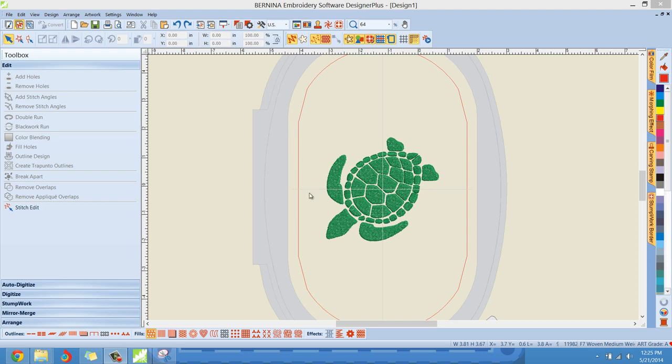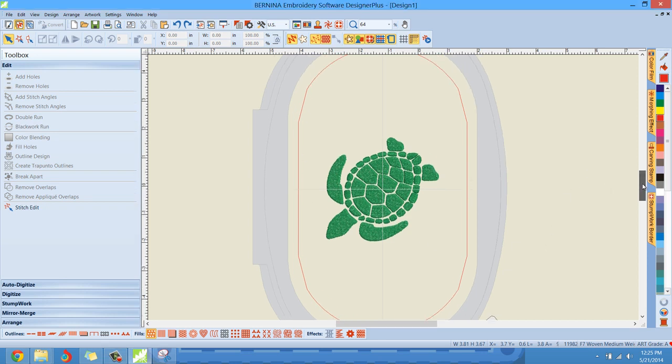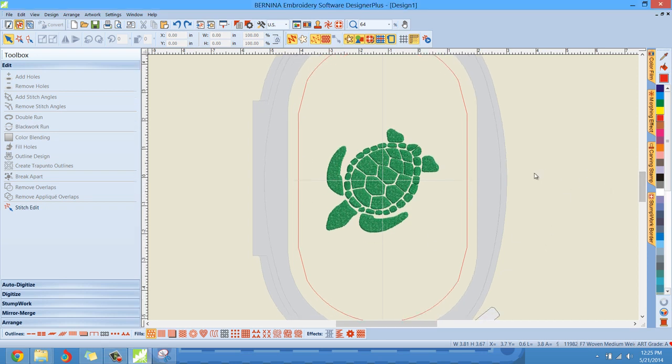However, when I select, we'll just use a shape from one of my digitizing elements collections, the ocean. This is the turtle shape that I have in that digitizing collection, but it could be any design.